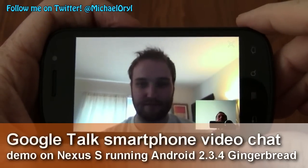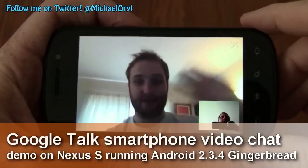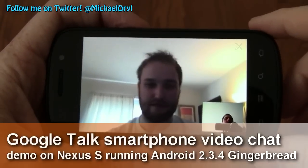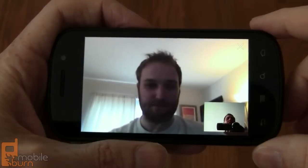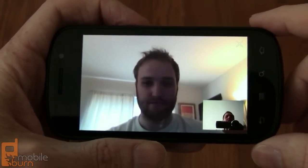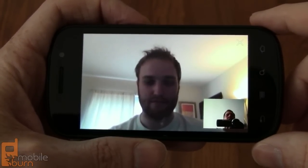Hi, this is Michael Orle from mobileburn.com. I'm here with Dan Siefert. We're on a video chat using the Google Nexus S. I just installed Android 2.3.4 Gingerbread on my device so we could run the new Google Talk video chat capability.